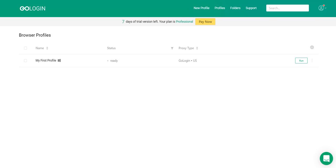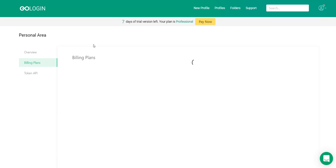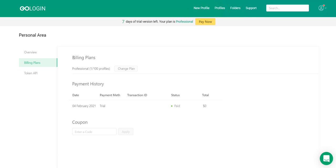But they can be activated in the same way. To do this, you need to go to Settings, then to the Payment window, and in the input field below, write your promo code and click Apply.